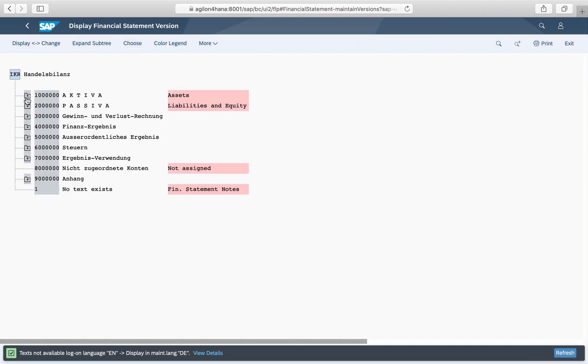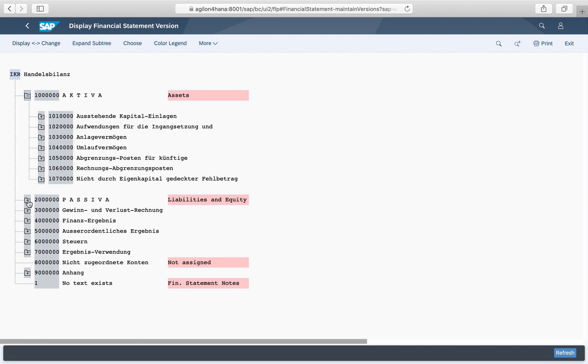The reason for this problem is that the old financial statement versions are not automatically adopted by the new reports.